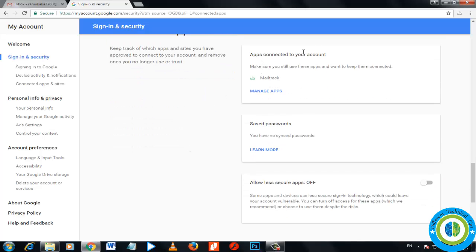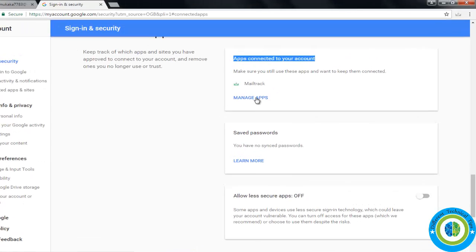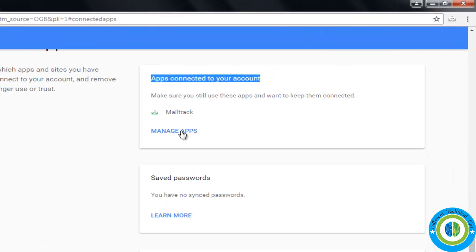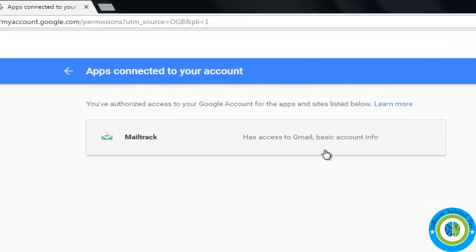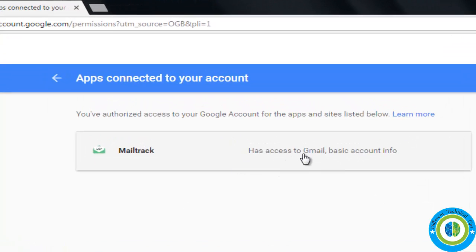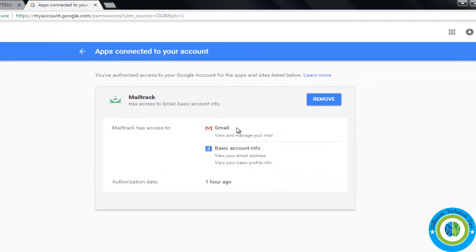We need to click here on Manage Apps. Now here is Mail Track. Mail Track has access to Gmail and basic account info. I clicked here, so here is the Gmail.